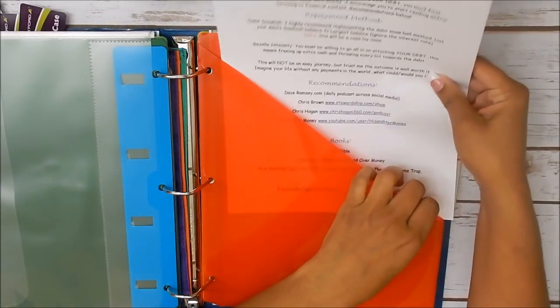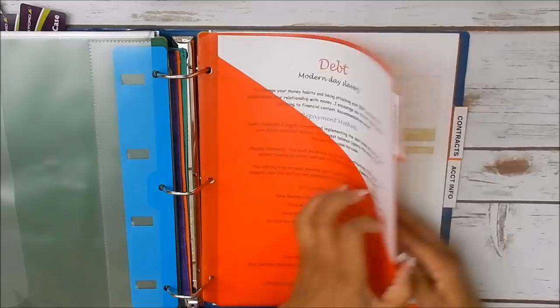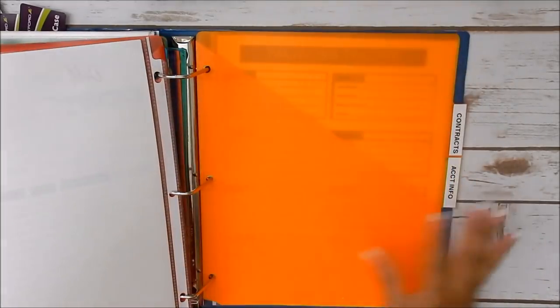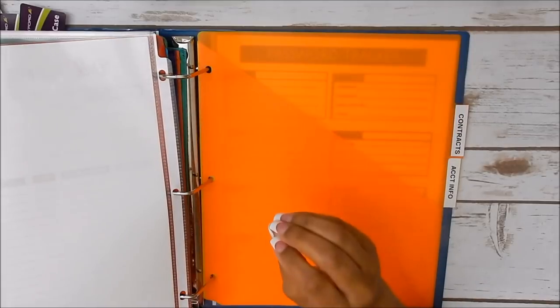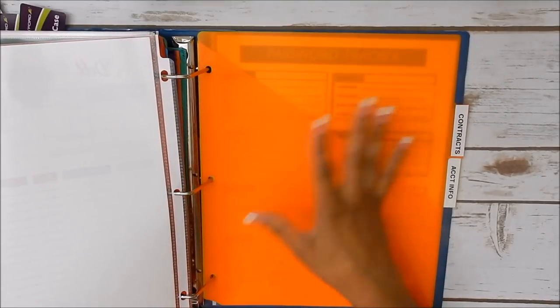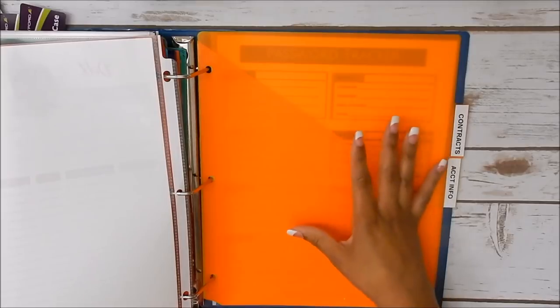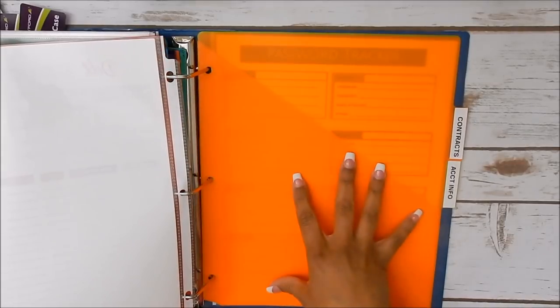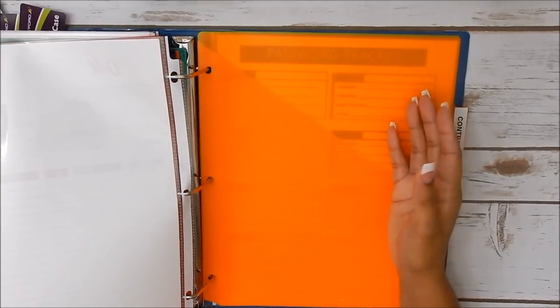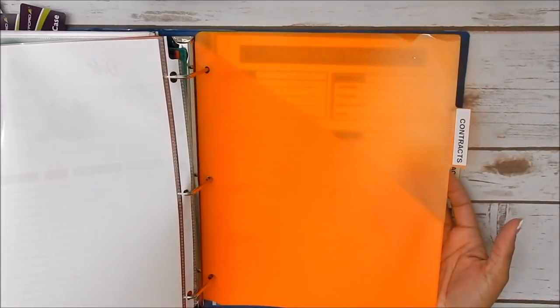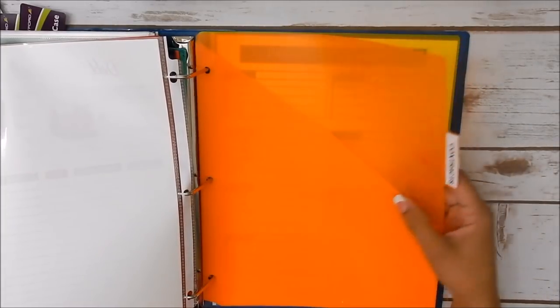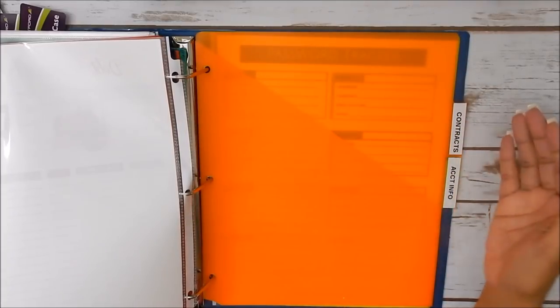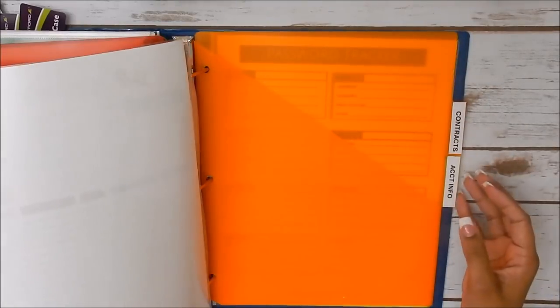Now with your contract section, what I use that for is those random contracts that you may have. For instance, pest control, house cleaning services, anything of that nature, gym. That's kind of random, but you may need to get to that information quick in a hurry. You can put that here. If that doesn't pertain to you, then definitely change this up and utilize it for something else. Maybe just put it as miscellaneous. And things that come in that don't have a particular spot, you can stick there behind the miscellaneous tab.